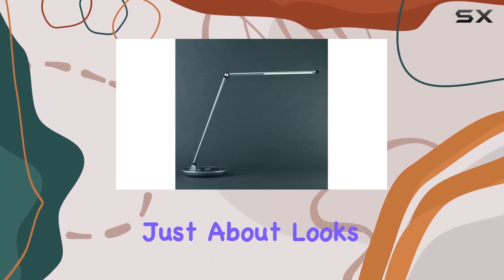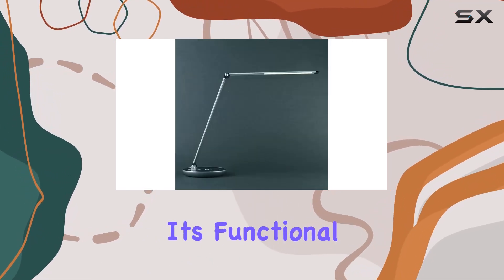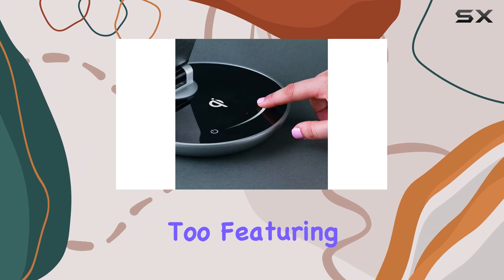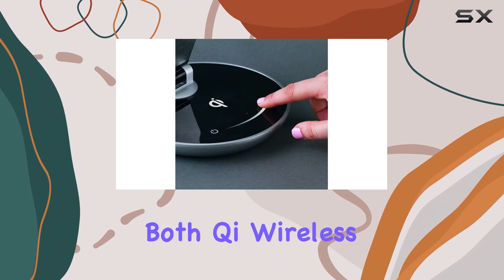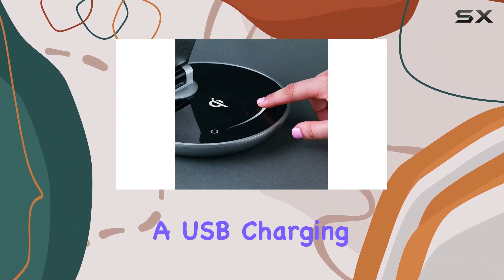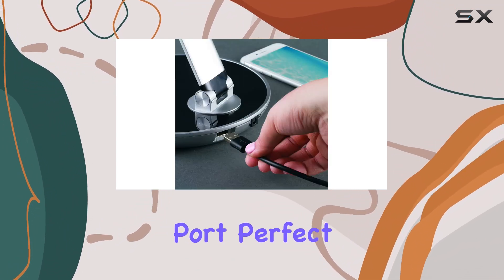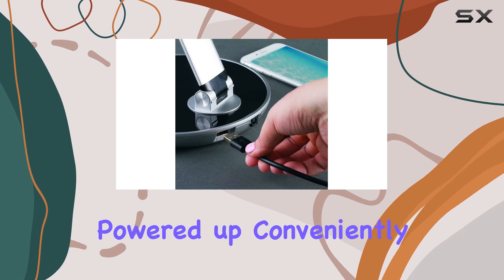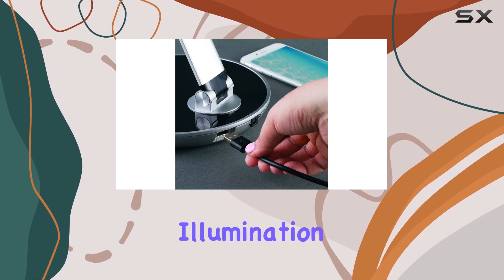Its design is not just about looks. It's functional too, featuring both Qi wireless charging and a USB charging port, perfect for keeping your devices powered up conveniently.